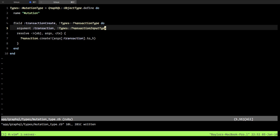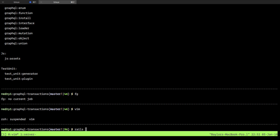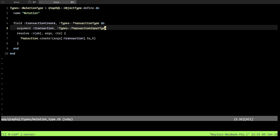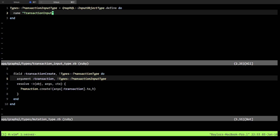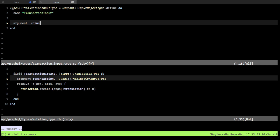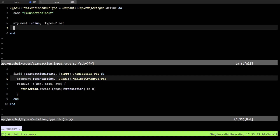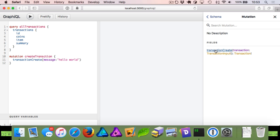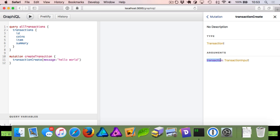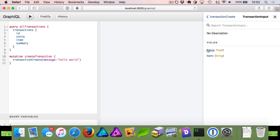The better way is instead of taking a scalar argument for message, we say we have an argument called `transaction` but its type is actually `types.transaction_input_type`. We haven't defined this yet, but we can create it quickly using the Rails generator for a GraphQL object, specifying `transaction_input`. This creates a new file. We open it up and see it defines a class, but we need to change it from a regular object type to `InputObjectType`. Inside, we mirror what we need to create a transaction: an argument for `coins` as a type of float, and another argument for `item` as a type of string.